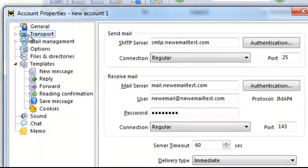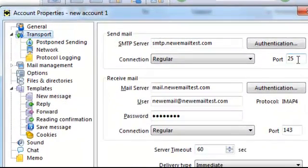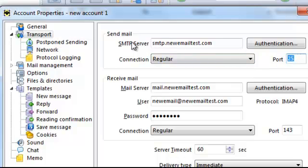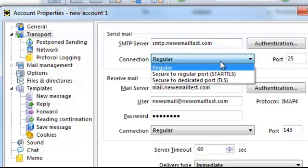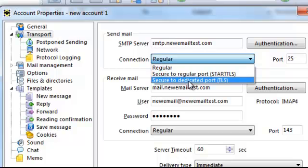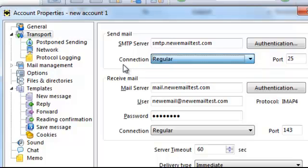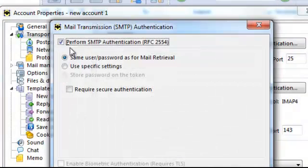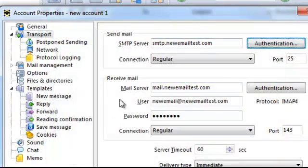Go to the Transport section and make sure your port is correct — if it's not correct it won't work. For your SMTP server, it's either STARTTLS or just TLS; make sure you select the appropriate one. Make sure everything is checked and all your server settings are correct.